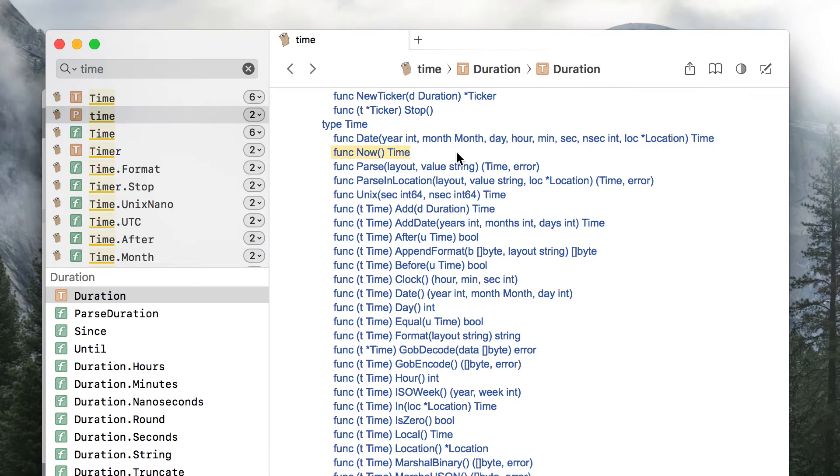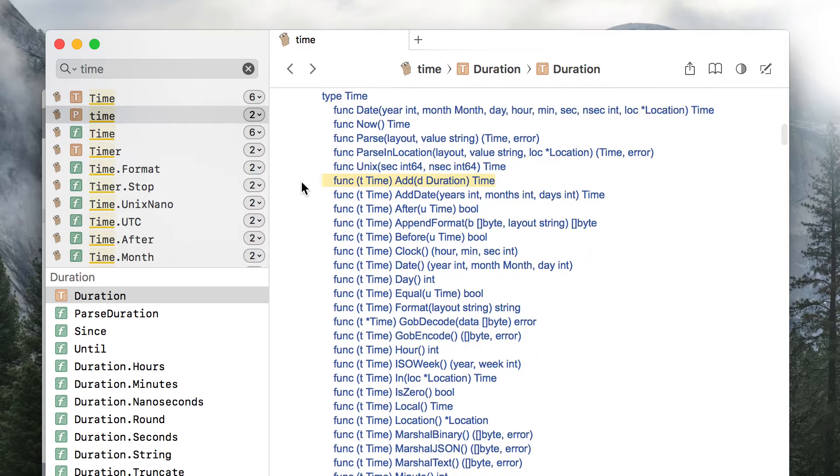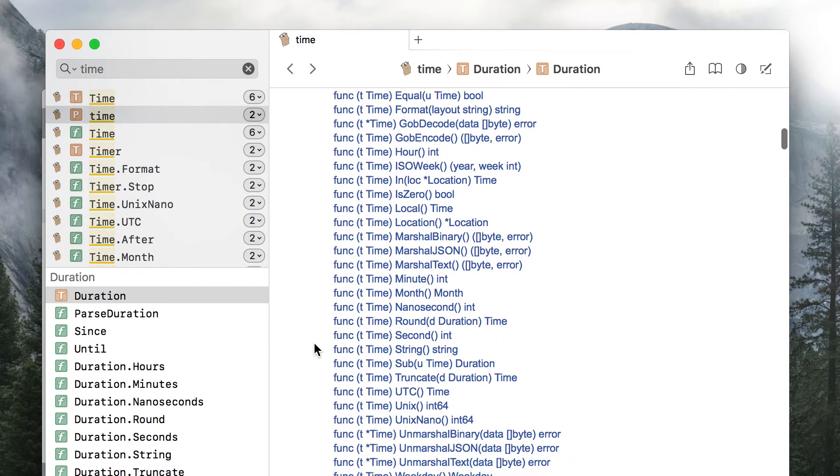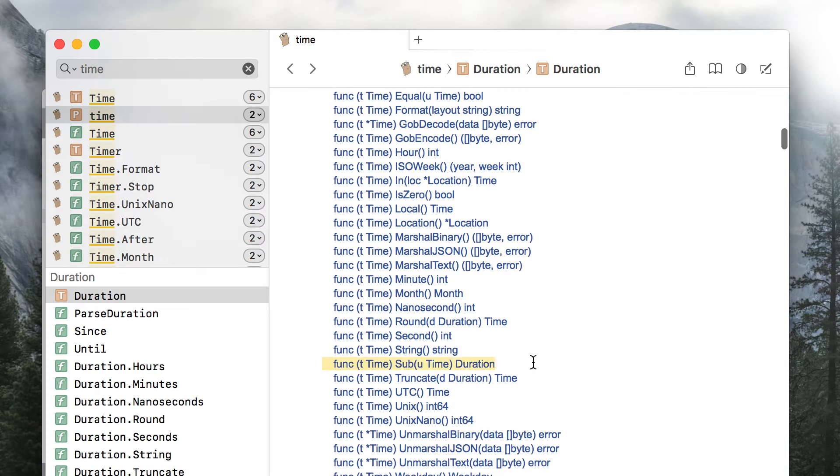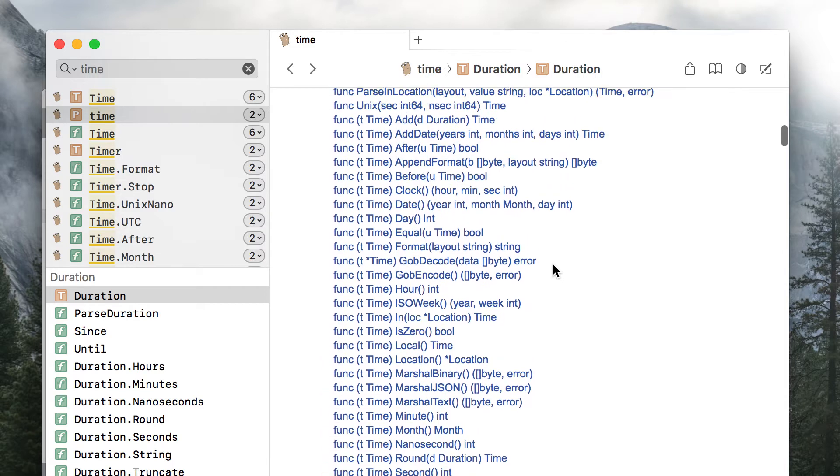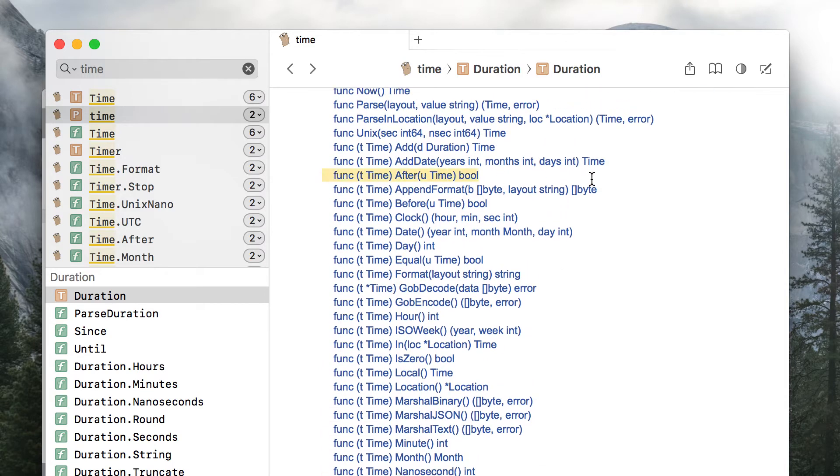There are plenty of useful methods defined on a time type. For example, you can take an instant and add a duration, or subtract one instant from another to get a duration between them. A couple of methods to compare time instance, for example, after, before, and equal.